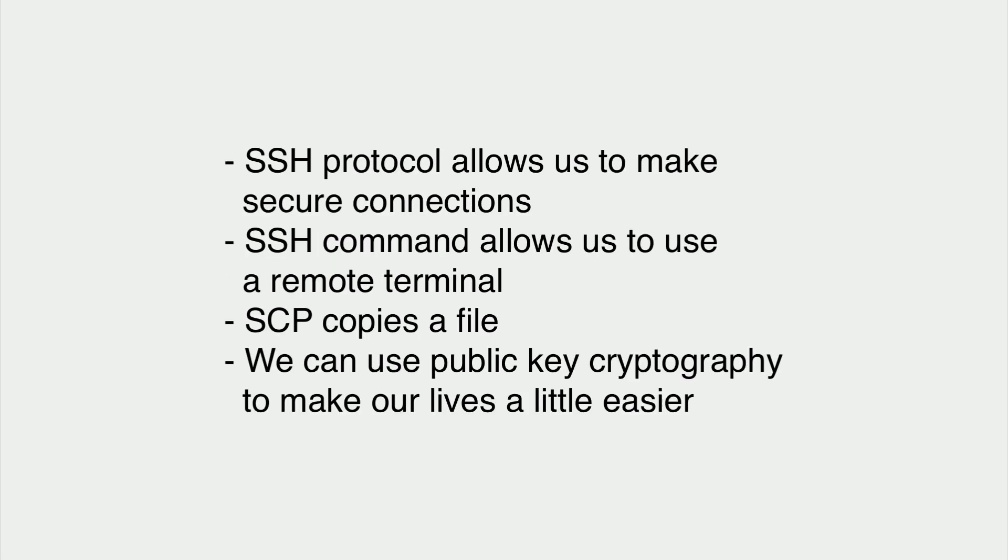What you need to know: The SSH protocol allows us to make secure connections. The SSH command allows us to use a remote terminal. The SCP command copies a file. We can use public key cryptography to make our lives a little bit easier.